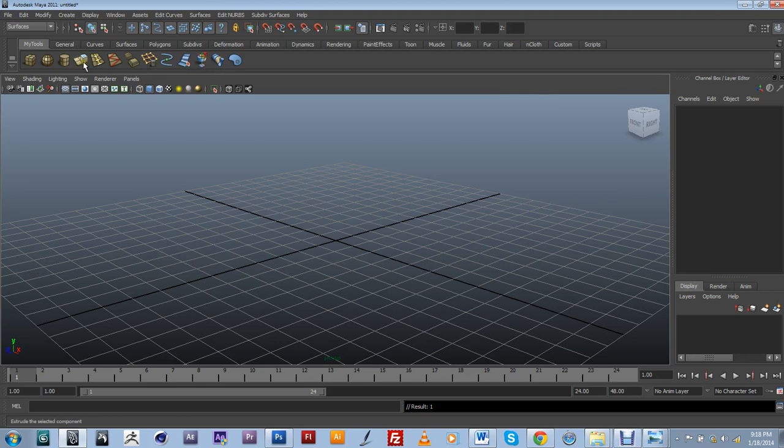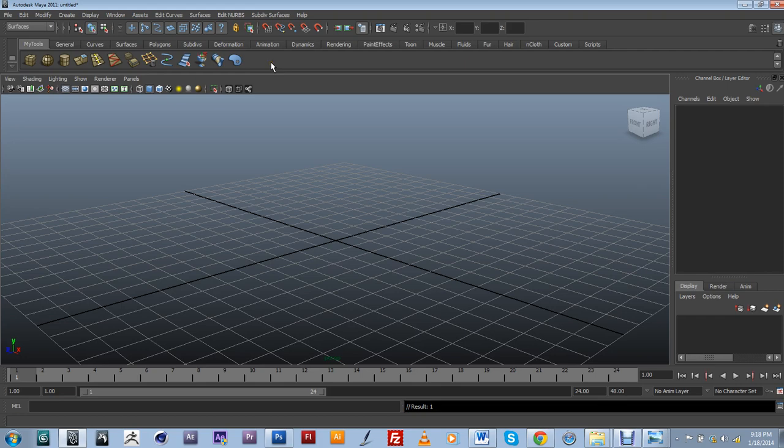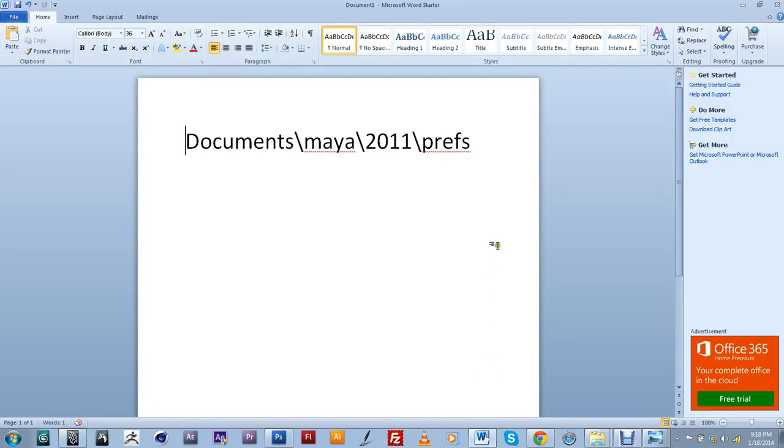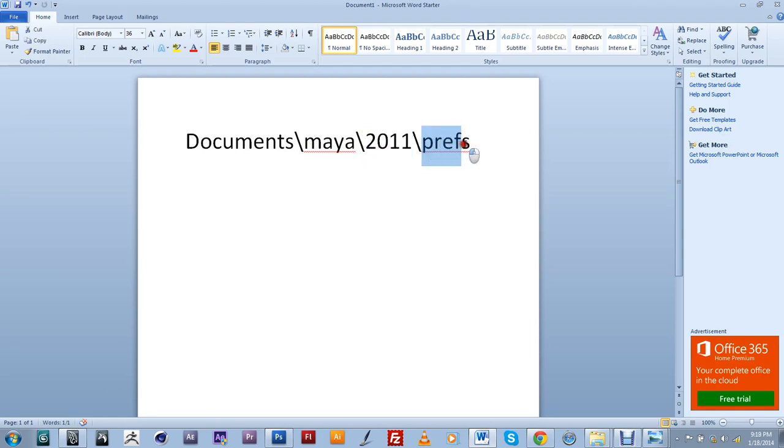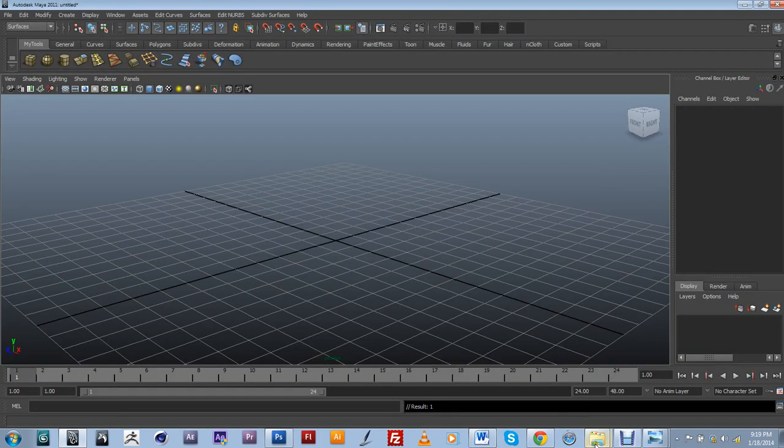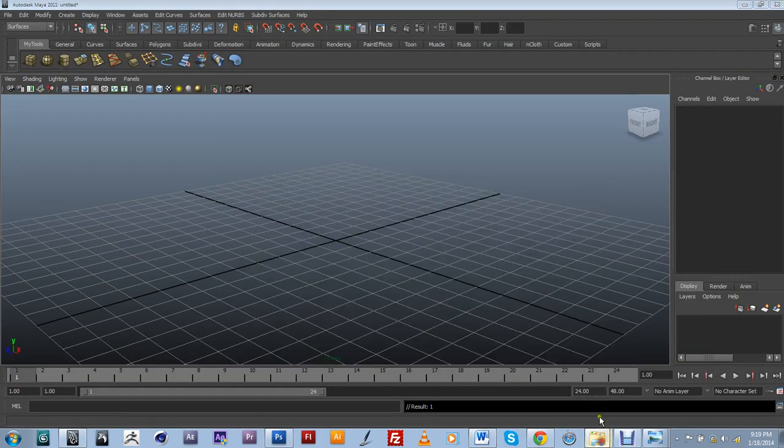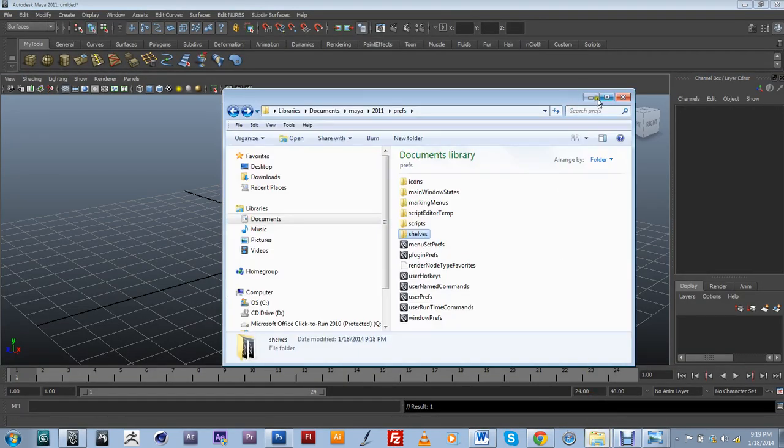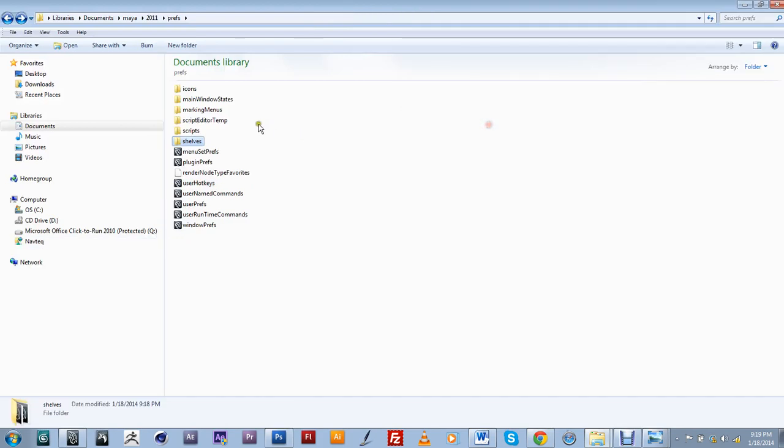So what you can do is actually go into the preferences destination in your computer and your PC will be somewhere within your documents, your Maya folder, whatever version you're using, and then the prefs folder.